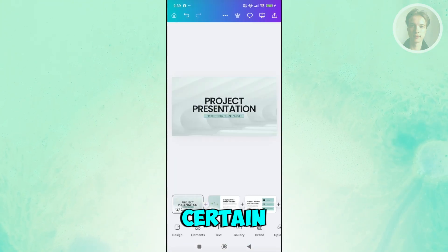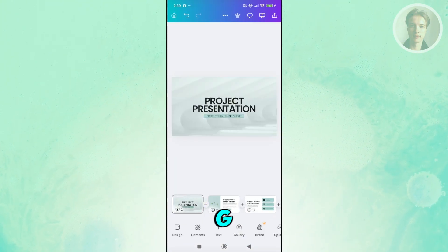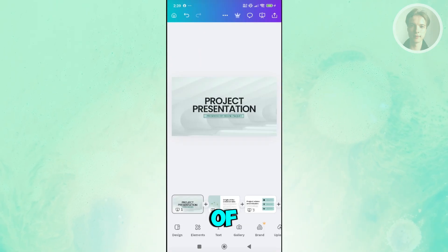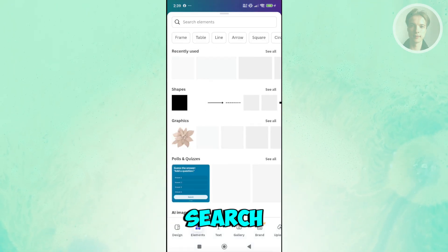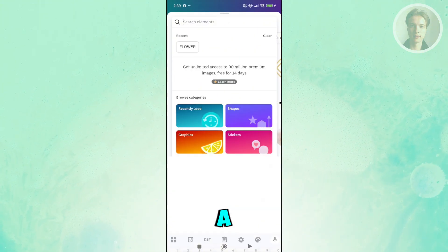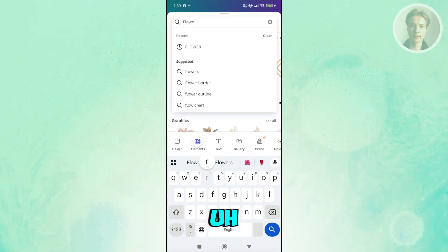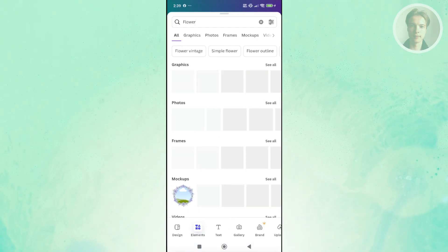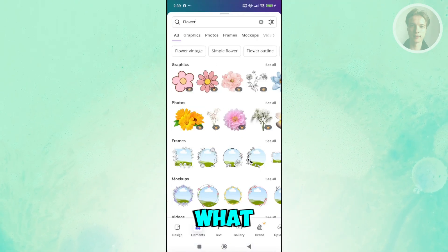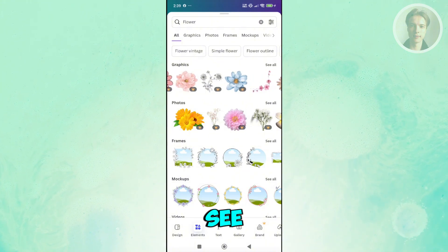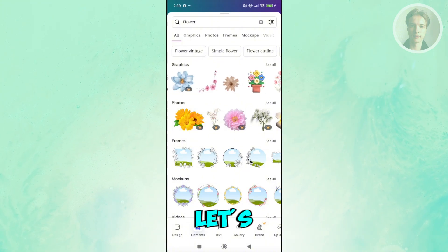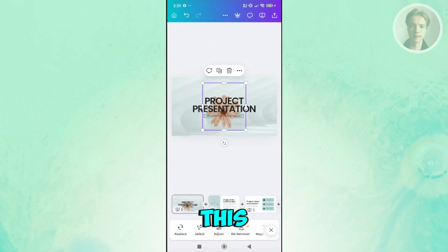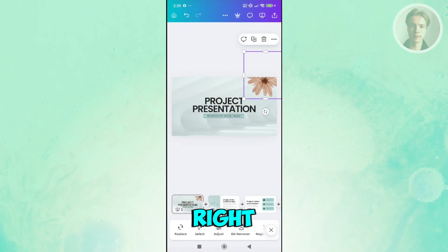If you want to add certain elements like photos, GIFs, or anything like that, you just need to go to elements and search the element that you want to add. If you want to add a flower, you can type in flower in here. Search for it, and you can choose what type of flower you want to add. If you want to see more, you can click on see all. Let's choose this flower here and add it at the top right.